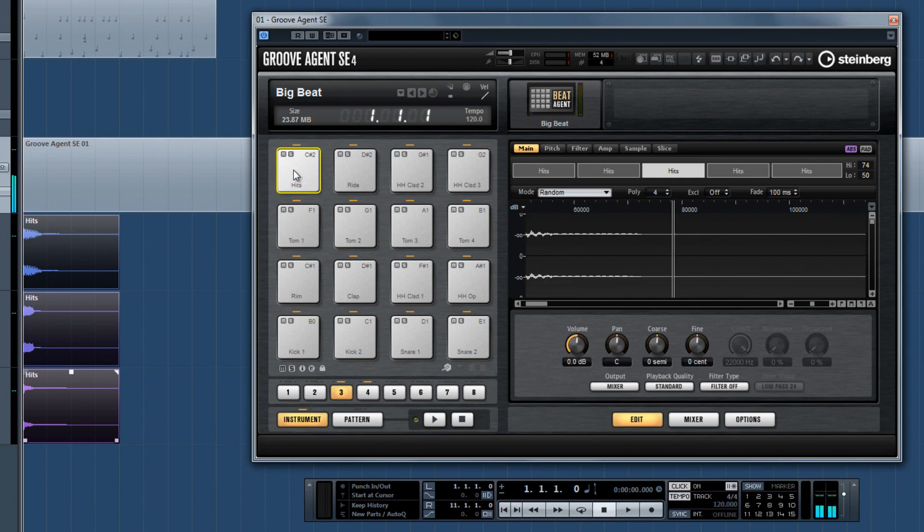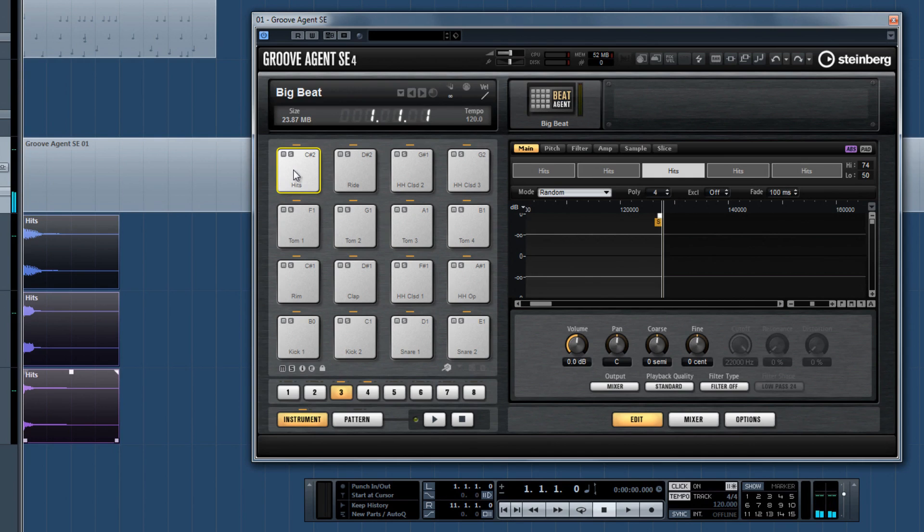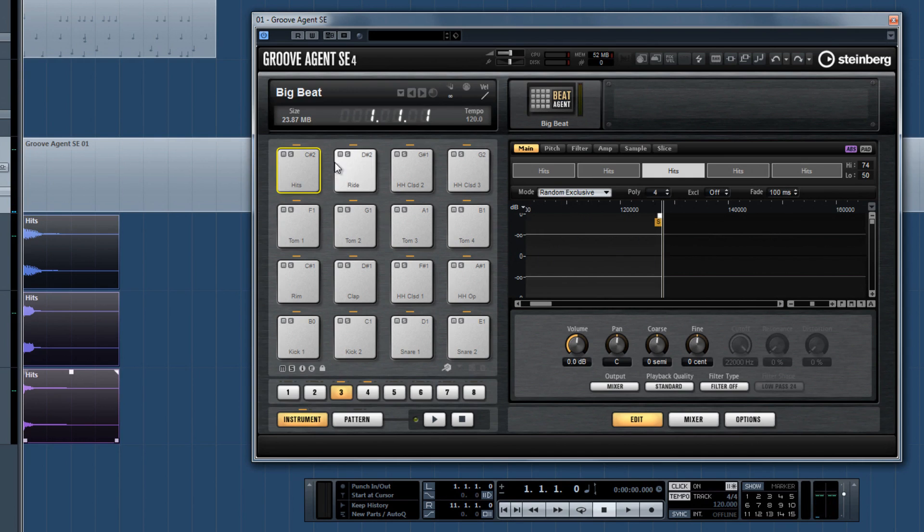For Random Exclusive, samples are played back randomly without playing the same sample twice in a cycle.